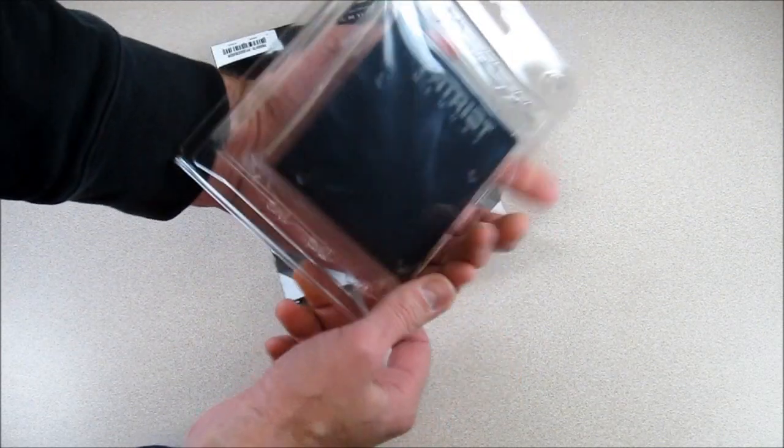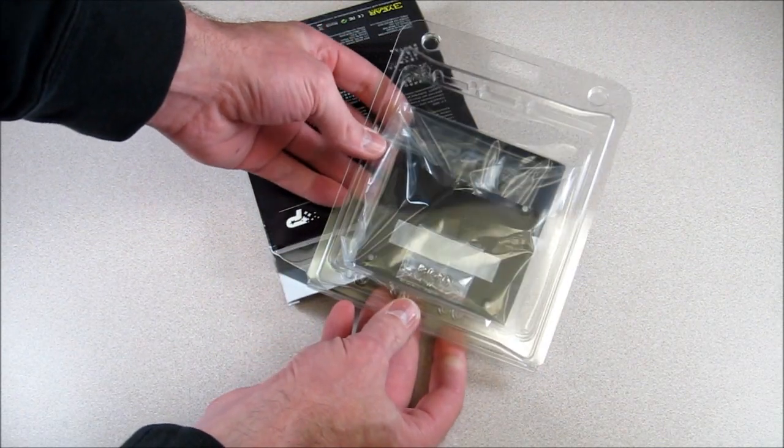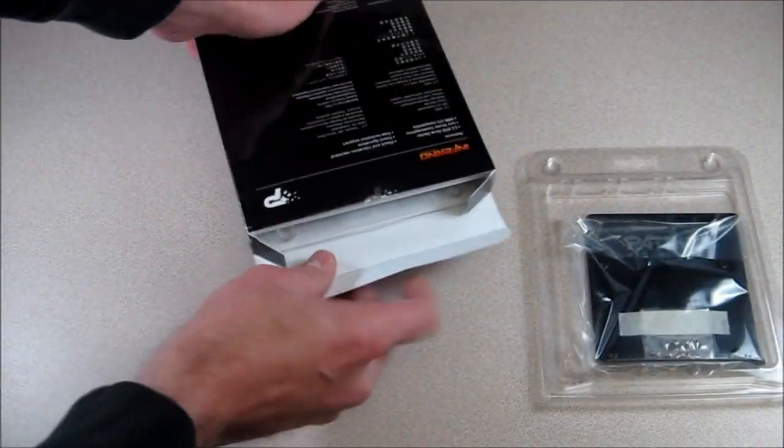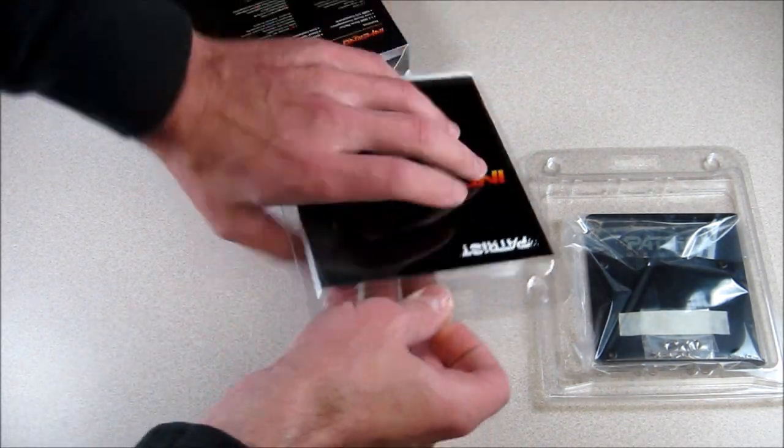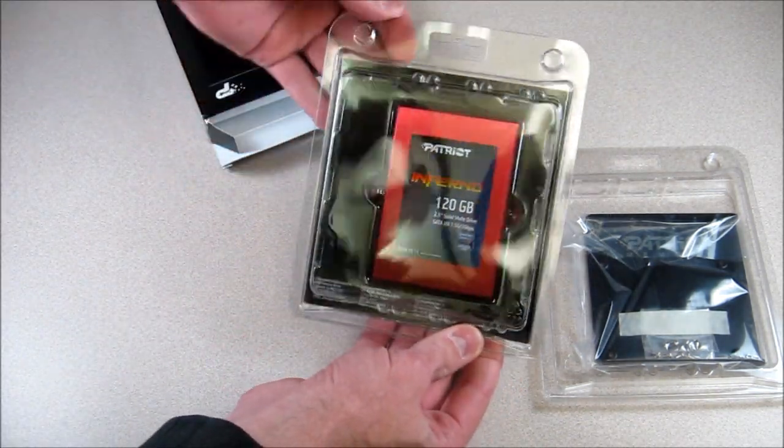Okay, so this is just like the Torx. It comes with the five and a half to three and a half adapter and the SSD.